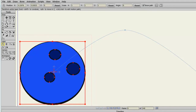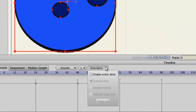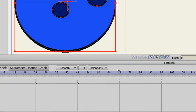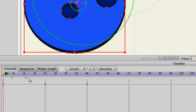Onion skins in Anime Studio Pro 9 have seen some improvements. There are three features I want to cover, so let's get started. First, we'll of course need to enable onion skins. So come over here to your onion skins button and choose enable onion skins. Now I need to select some frames for the onion skin, so I'll just come down here and select a few frames.